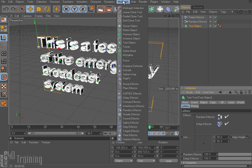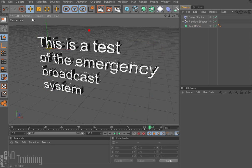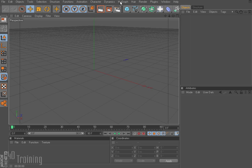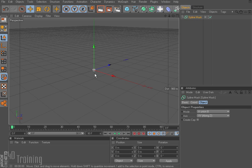Next up in our list would be the tracer. There is already a tutorial on this site showing how to use the tracer, so I'm not going to go over that again. I may do more tutorials on using the tracer in different ways in the future, but the basics are covered in another tutorial, so check that out. We're going to move on to the spline mask. I'll go ahead and create a new file so we have something clean, and I'll add the spline mask — nothing really happens, and that's okay.